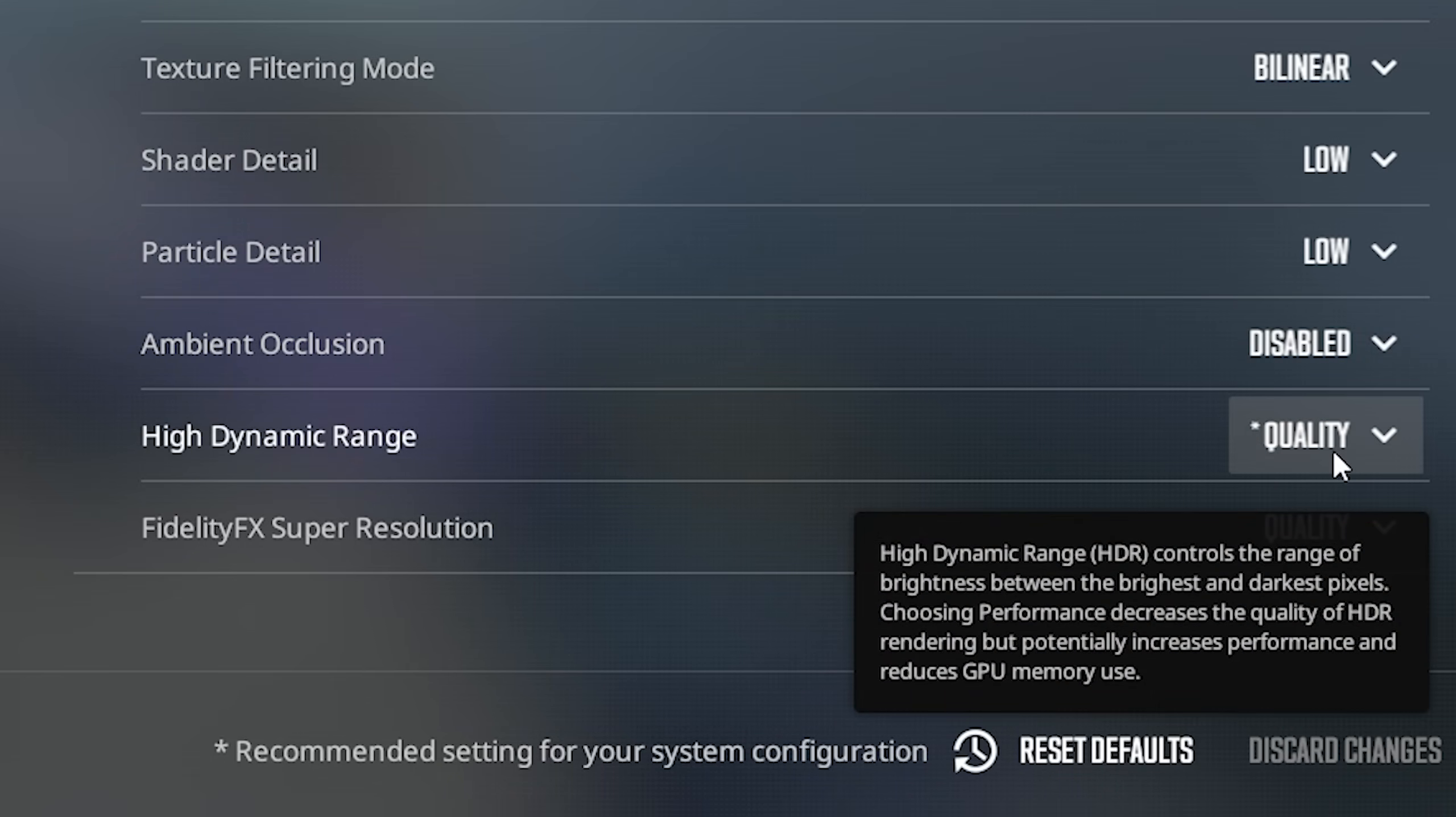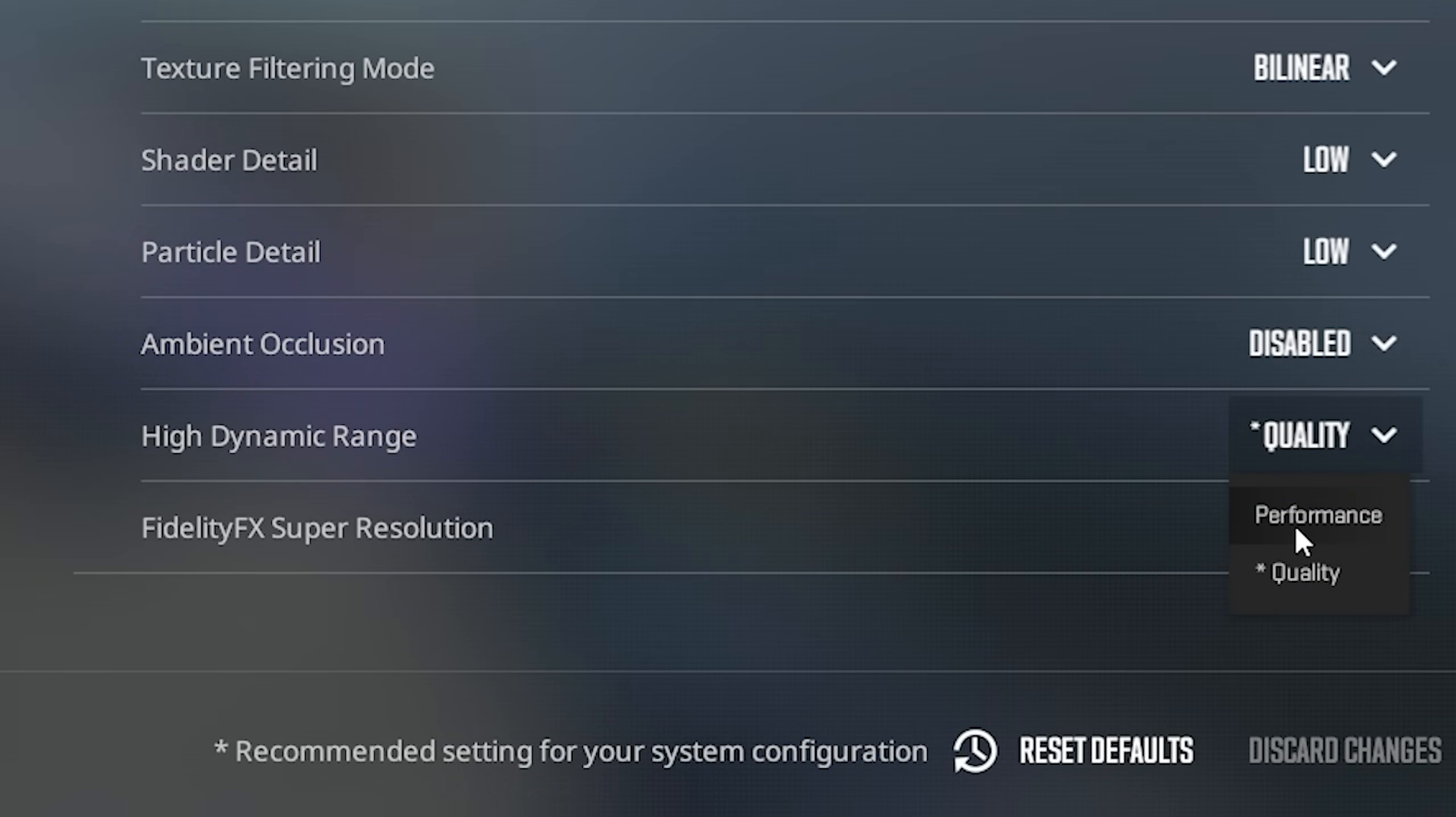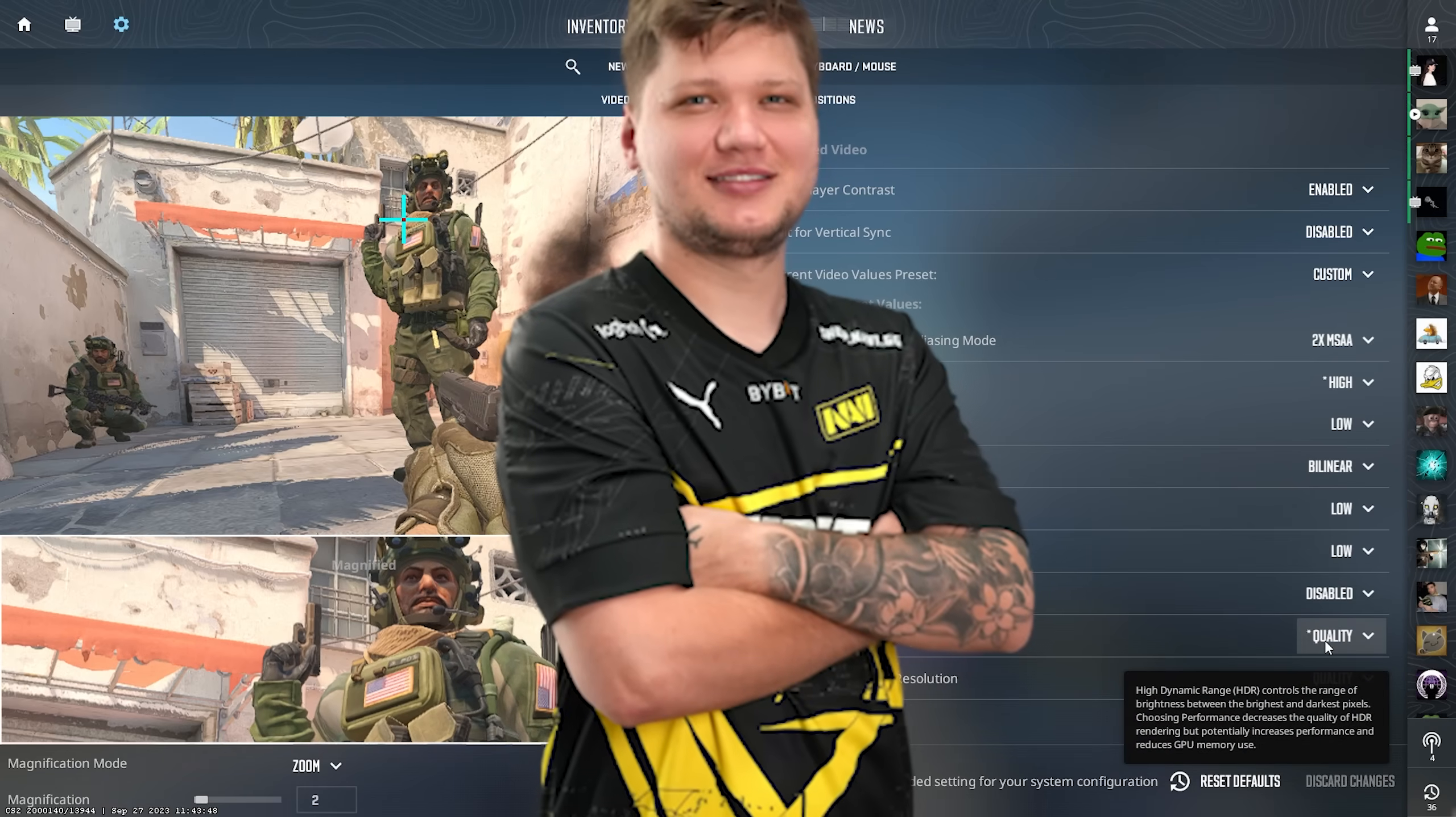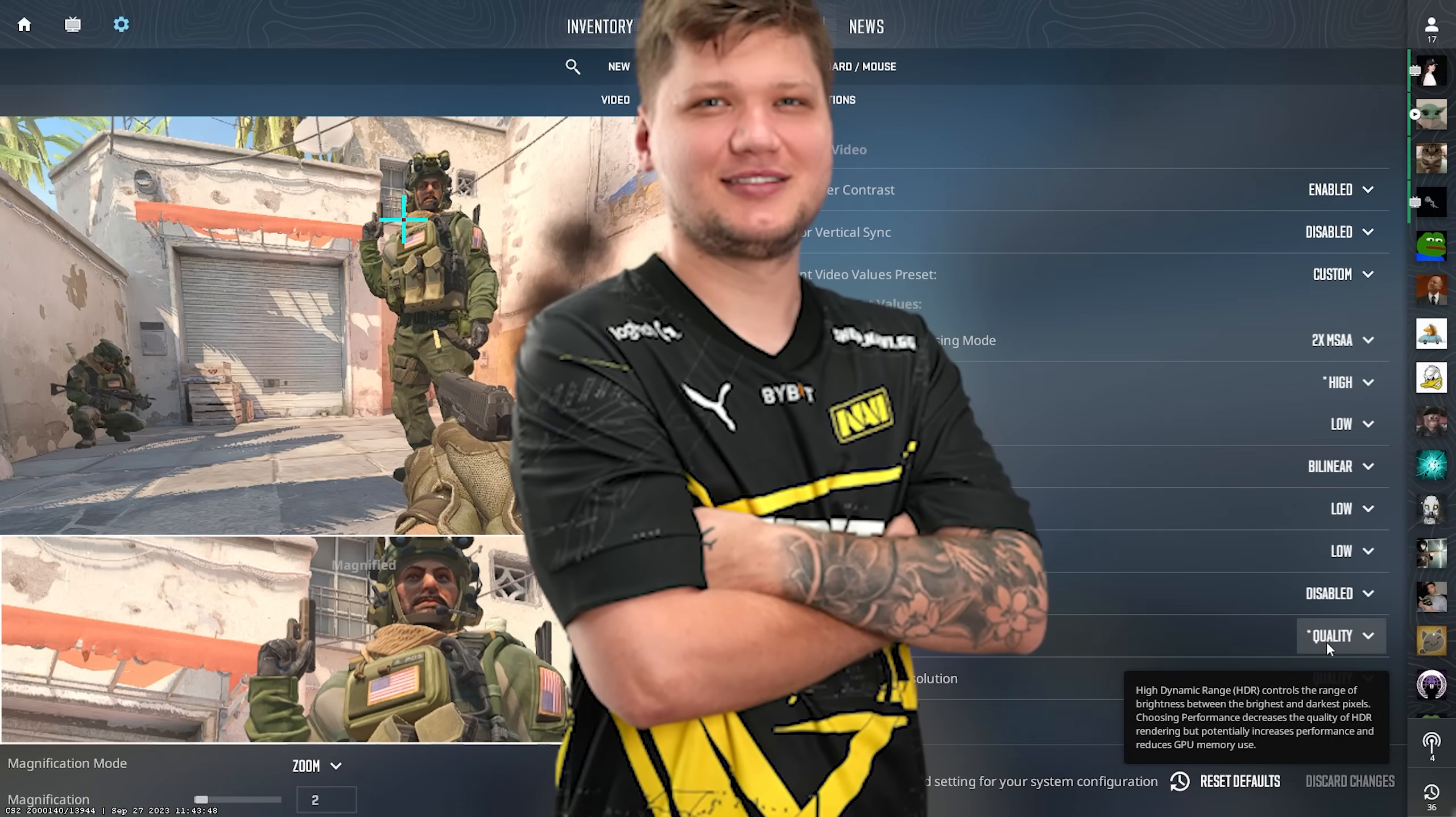And now, high dynamic range you have to put on quality because if you have it on performance, your CS2 is going to look so much worse. Keep it on quality. All of your favorite pros have it on quality too.